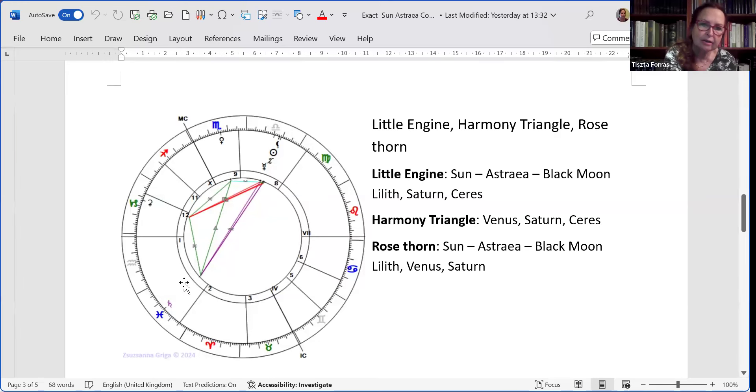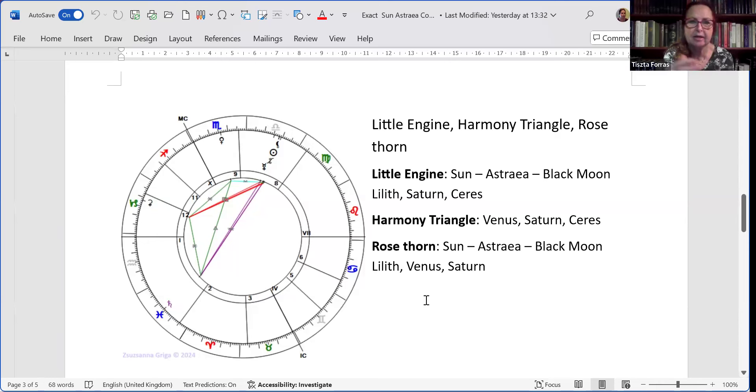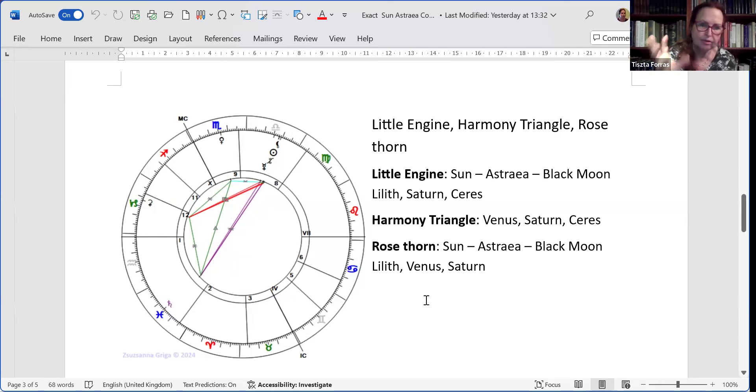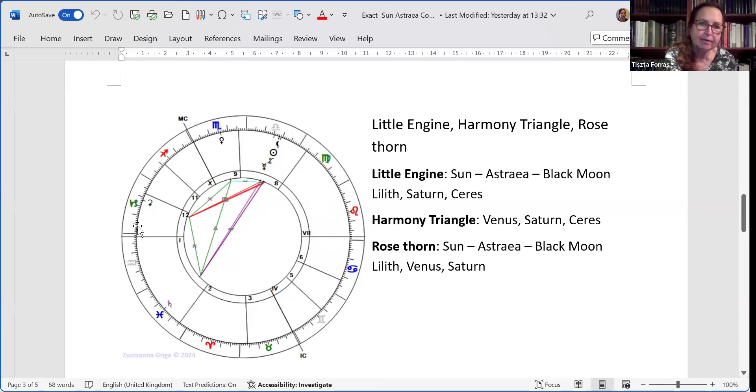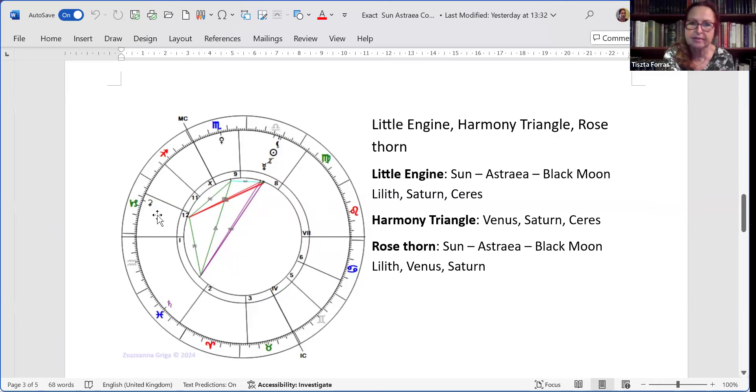The harmony triangle is made up by Saturn, Venus, and Ceres. The Venus-Saturn trine will be exact by tomorrow, actually. So it's going to be completely exact, almost the same day. And the apex of the harmony triangle is Ceres, the nurturing principle.